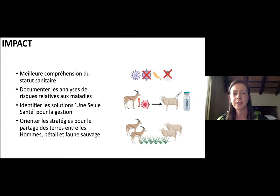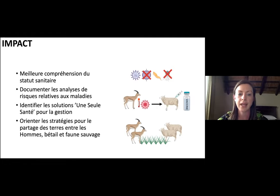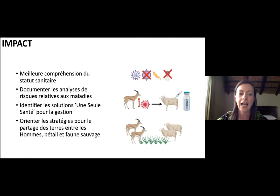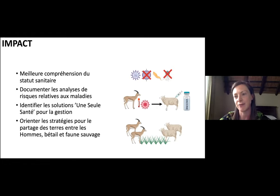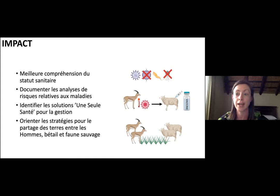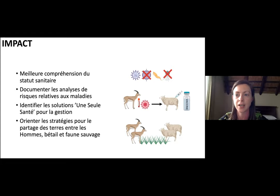In terms of impact, this will give us a better understanding of health status in these endangered antelope species. It will allow us to understand what risk these infections pose and to identify what we call 'one health' solutions — looking at the broader health of the ecosystem and identifying where to target intervention. Should we be aiming to vaccinate livestock, vaccinate wildlife, or can we change the way they interact to alter disease risk? Hopefully this will help identify strategies that allow more successful land sharing between species.